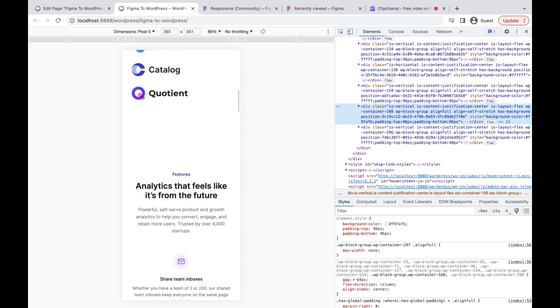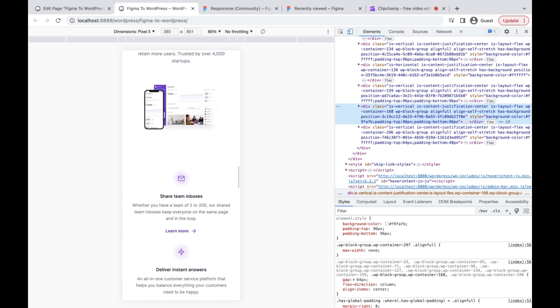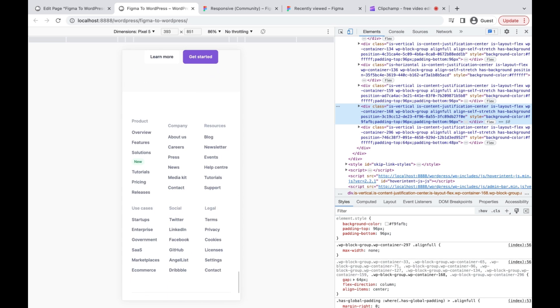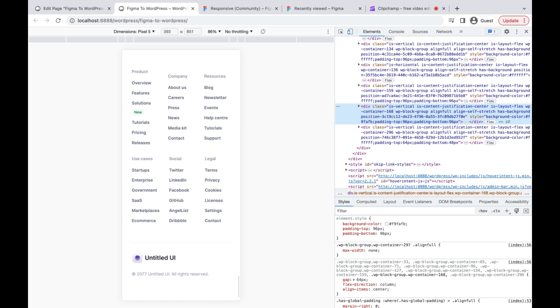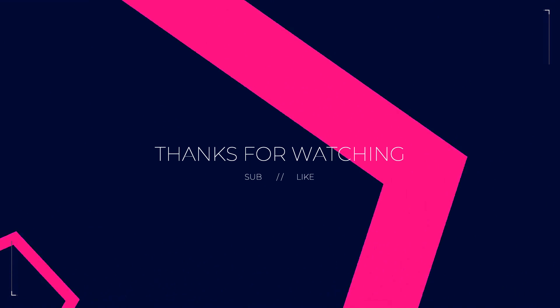Of course we can edit it in the Gutenberg editor to make it fully responsive. It must be remembered that our Figma design must be fully in Auto Layout so it can be converted like this. Make sure to convert your design to Auto Layout before importing using this plugin, or you can try the design file we are using in this demo. That's our quick tutorial — thanks for watching and see you in the next video.